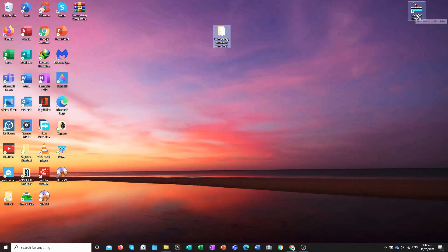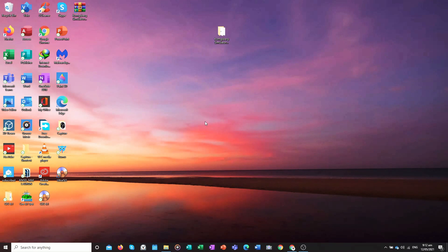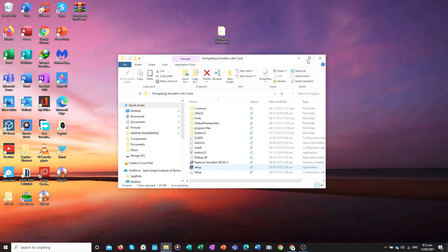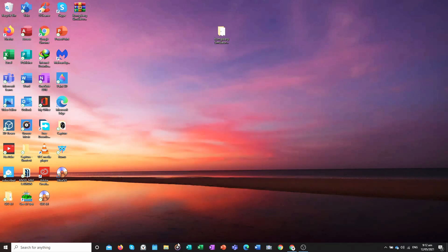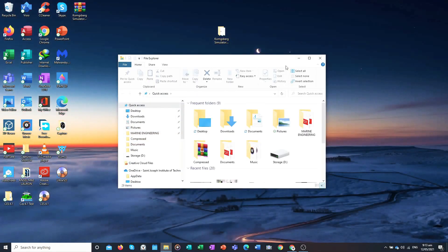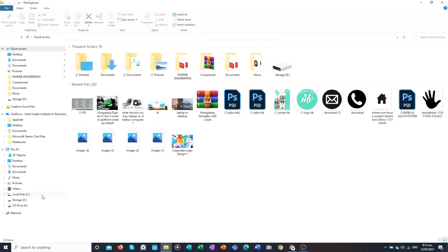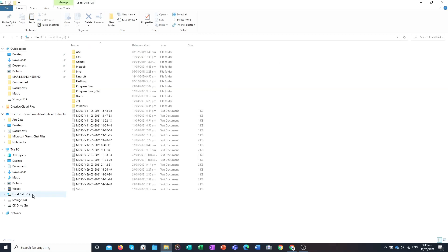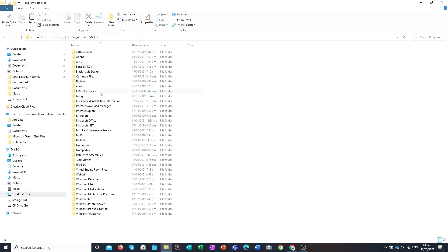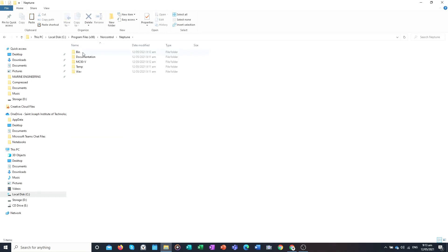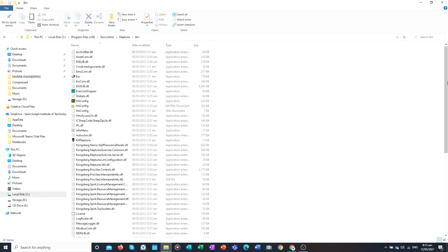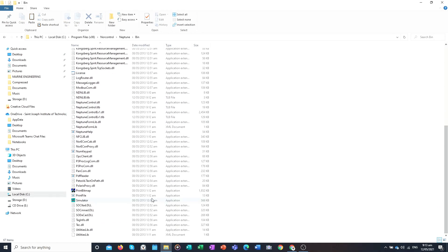Once done, delete that file. Then go to Local Disk C, find the Program Files (x86) folder, and inside it find the Nor Control folder, then NipTune, then click the Bin folder. Find the simulator file and delete it.